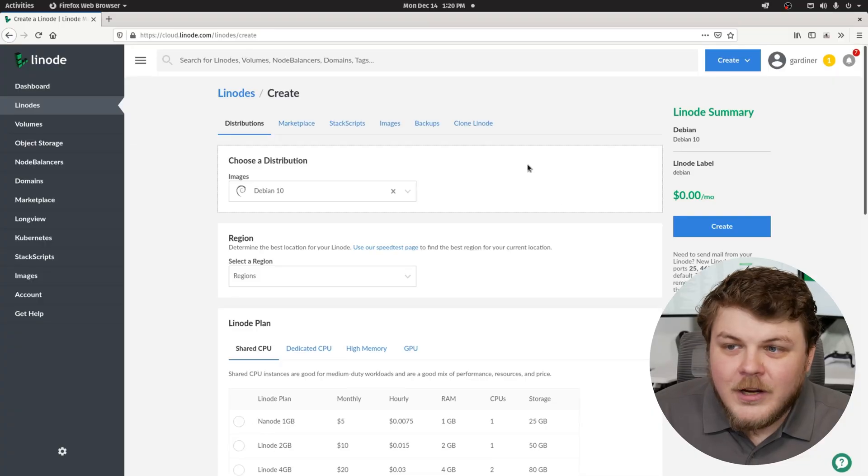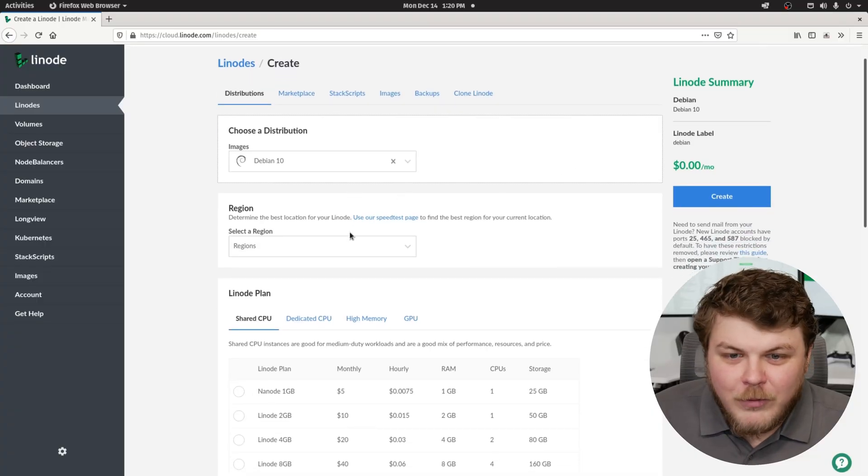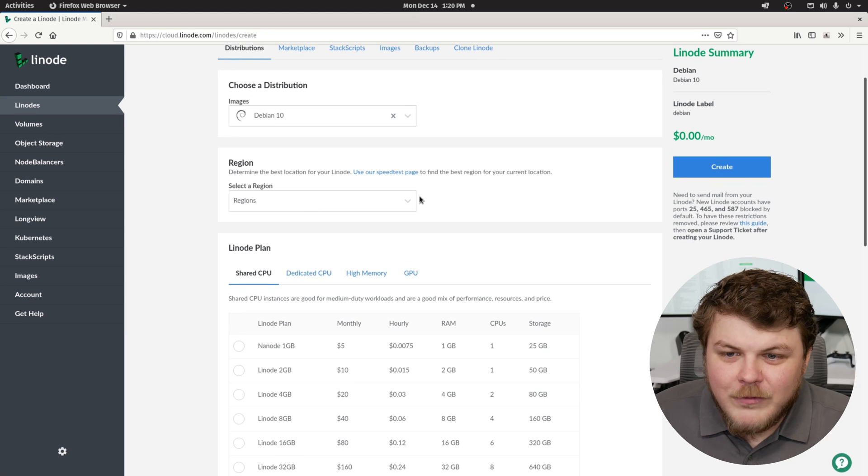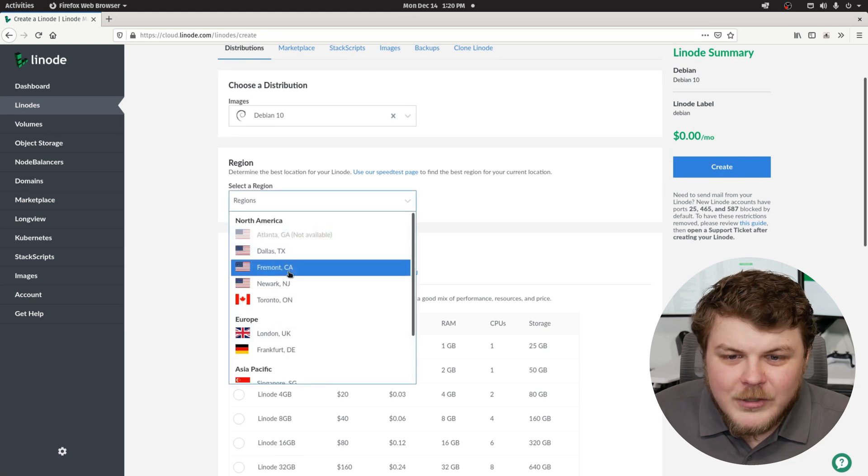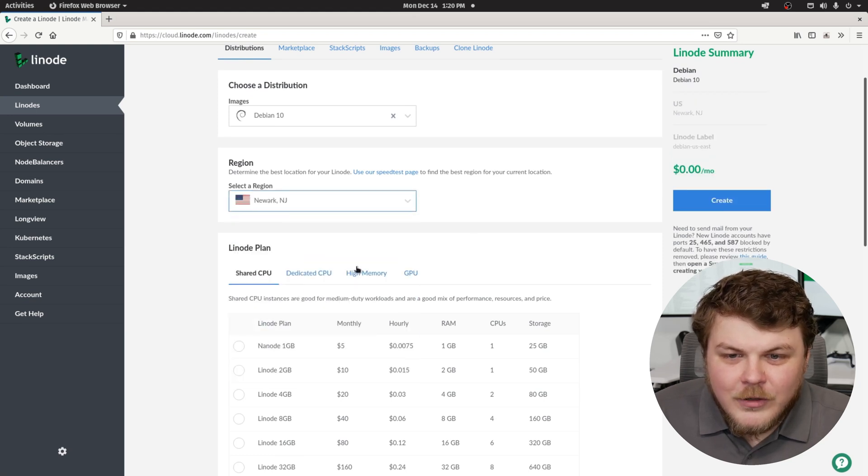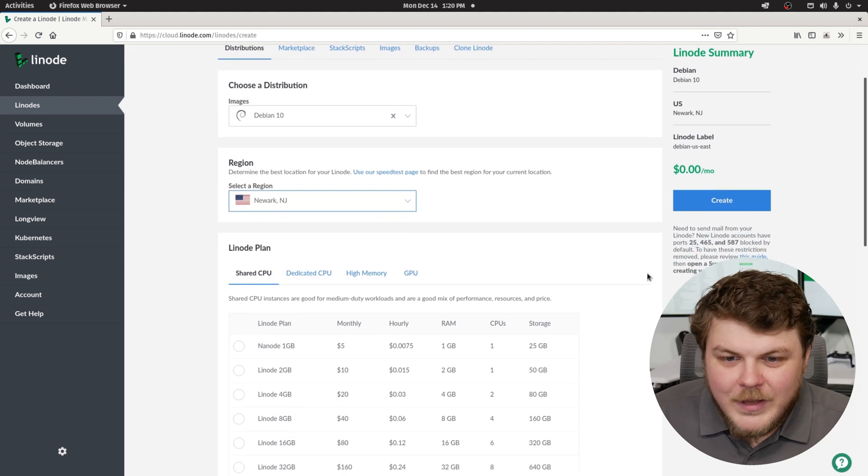The first thing you're going to want to do is actually create a Linode. So we'll run through this process real quick. We've done this many times before. I'm going to choose Newark, New Jersey, since that's the closest one to me.